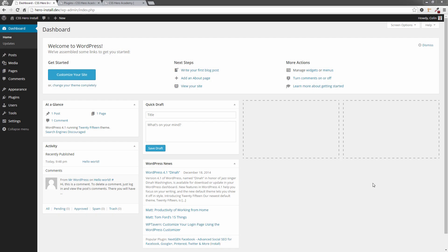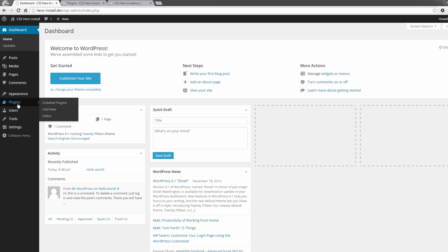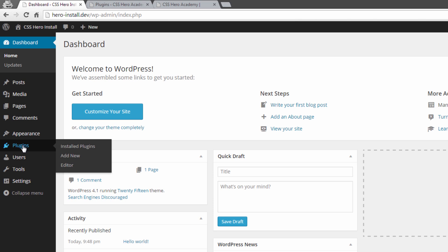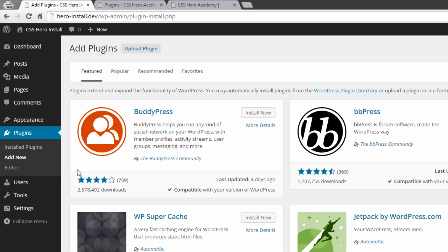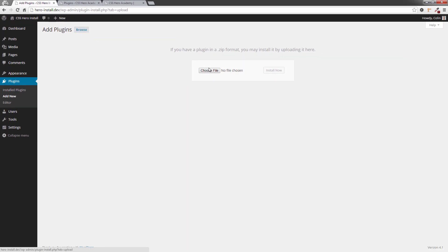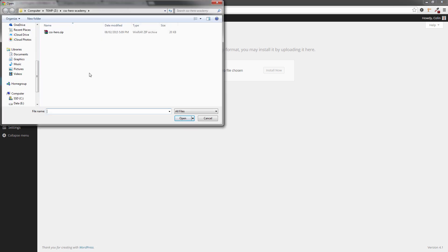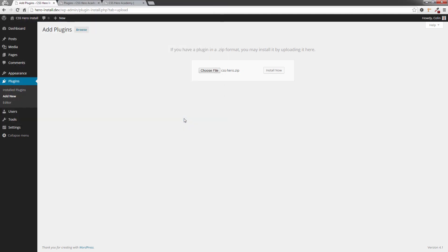Here we are in the admin area of a WordPress installation and I'm going to head over to the plugins section in the admin menu, hover over 'Add New' and click that. I'm going to click on 'Upload Plugin', then click 'Choose File', and select the folder on your computer where you saved the file in our last lesson — select CSS Hero and open it. It will be slightly different if you're on a Mac but not too much different, and then we're going to click 'Install Now'.